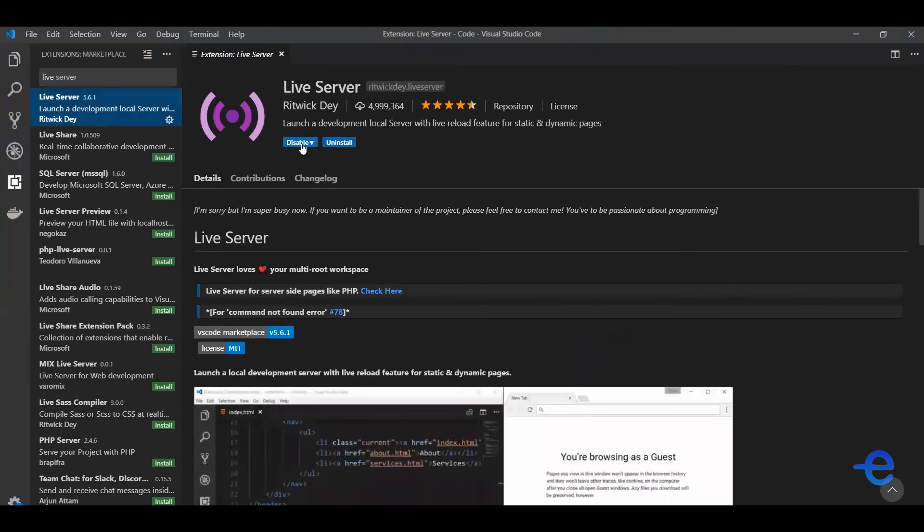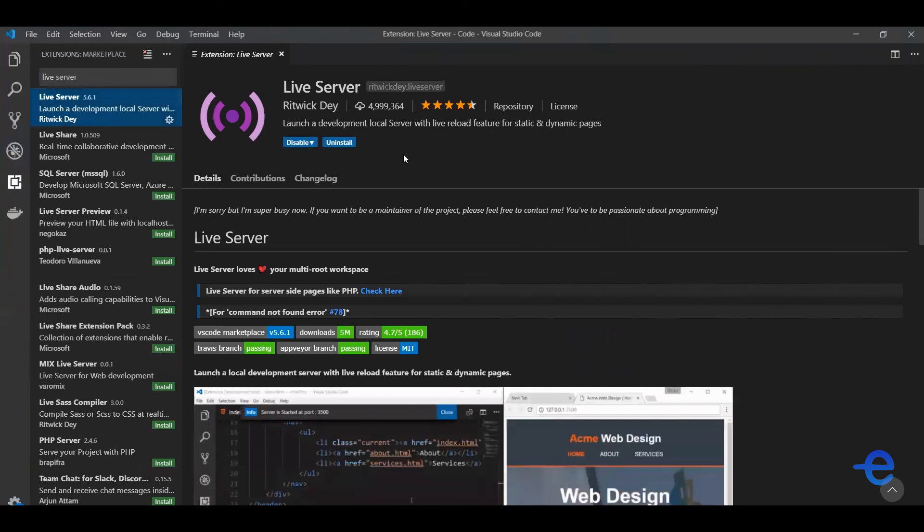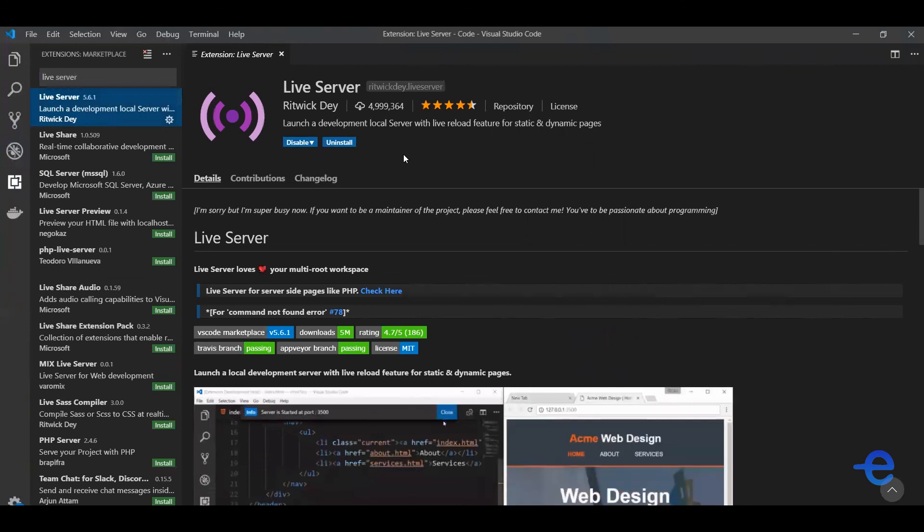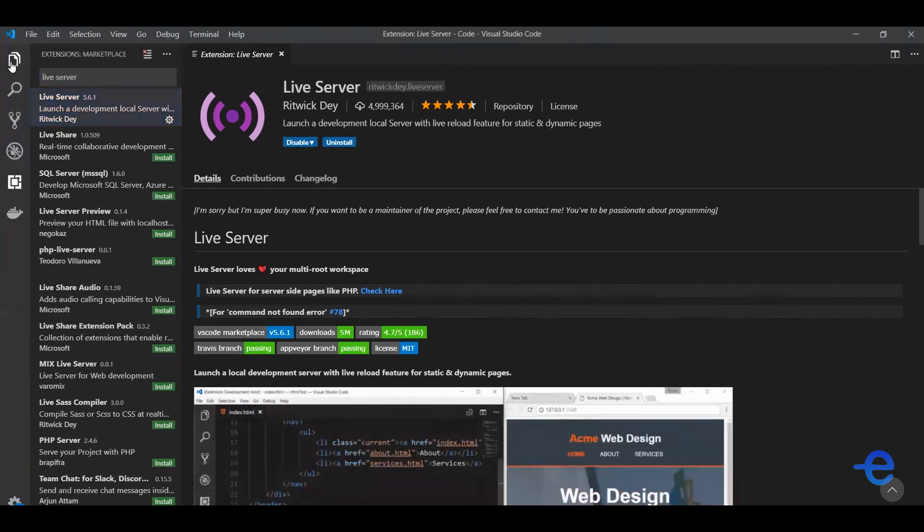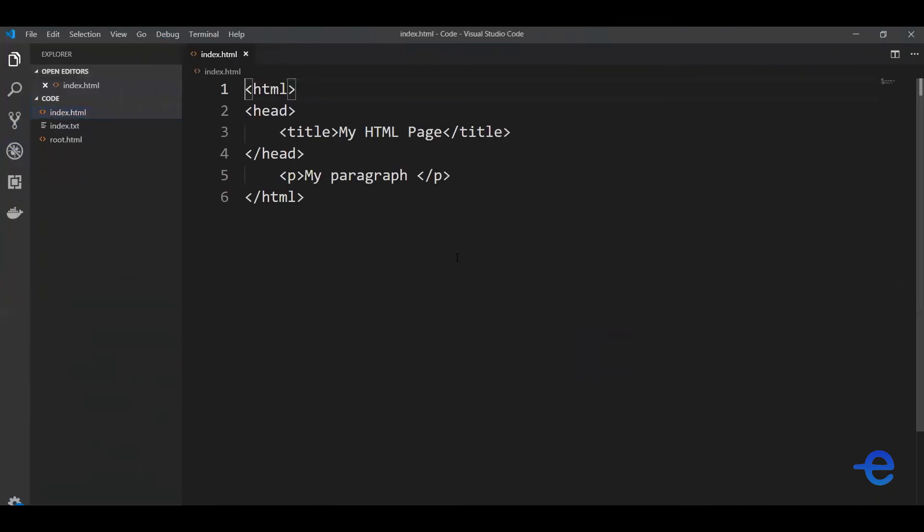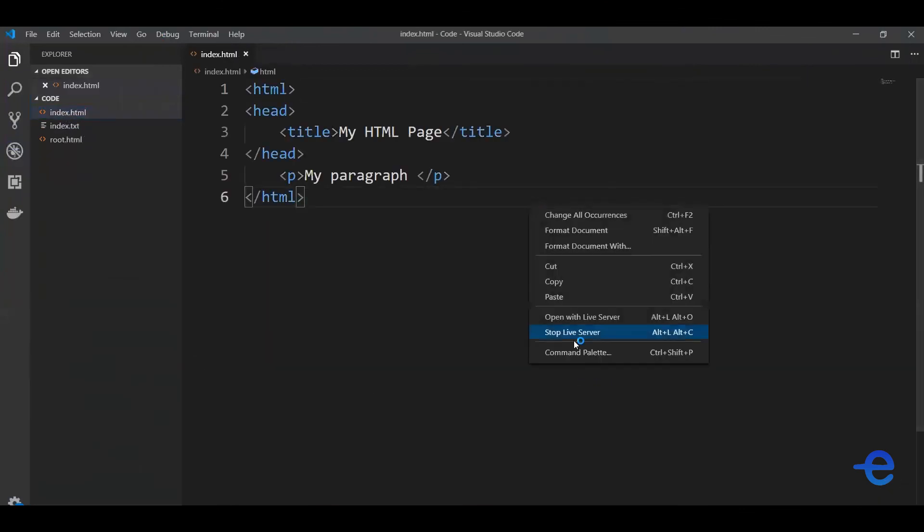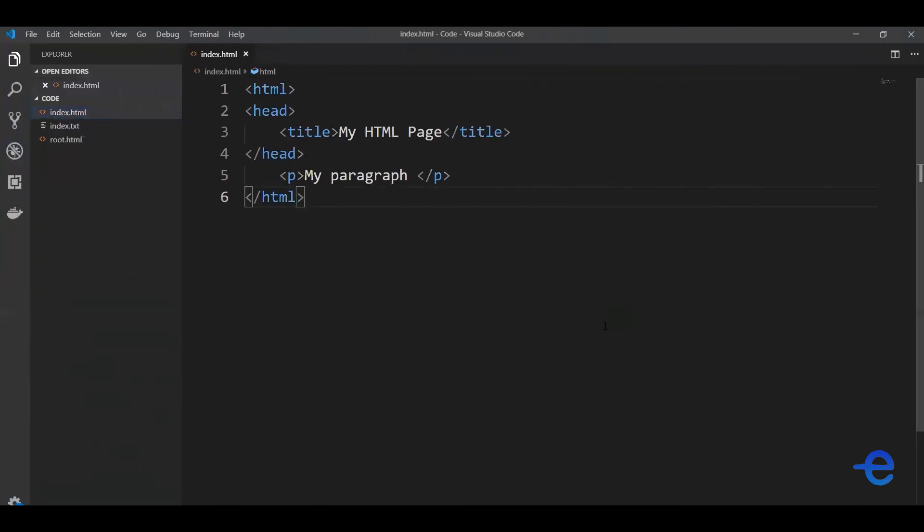And you should get an install button over here. So I've already installed it so it's not showing me that button. Once you've installed it, just open any HTML file, right-click, and select open with Live Server.